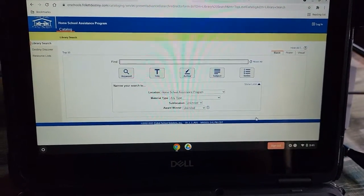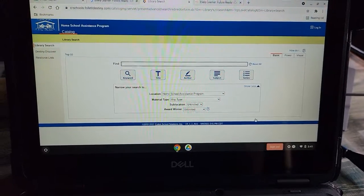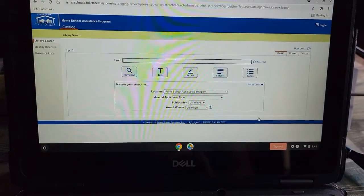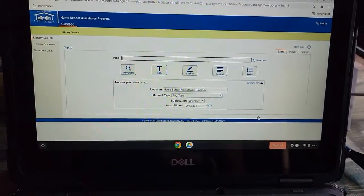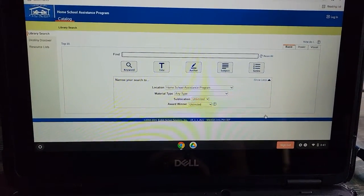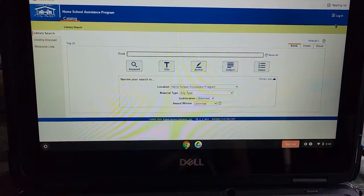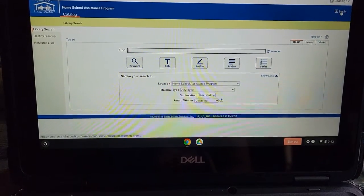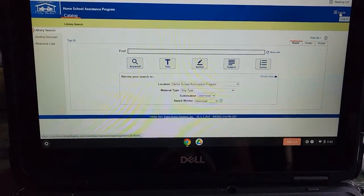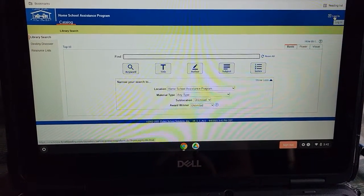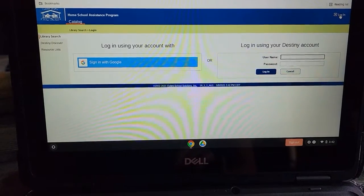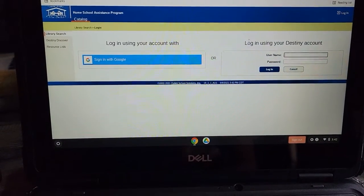Here is where you can search for different items in our catalog, but you cannot put them on hold unless you're logged in. So I recommend going straight to the login button, which is up in the top right-hand corner. Click on that and you'll get this screen.